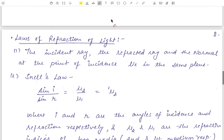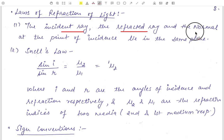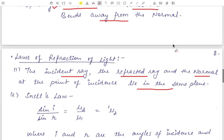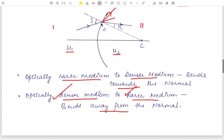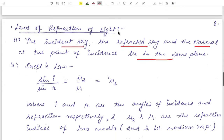Now the laws of refraction of light. There are two laws. The first law states that the incident ray, the refracted ray, and the normal at the point of incidence all lie in the same plane. Here the incident ray, the refracted ray, and the normal at the point of incidence all lie in the same plane.